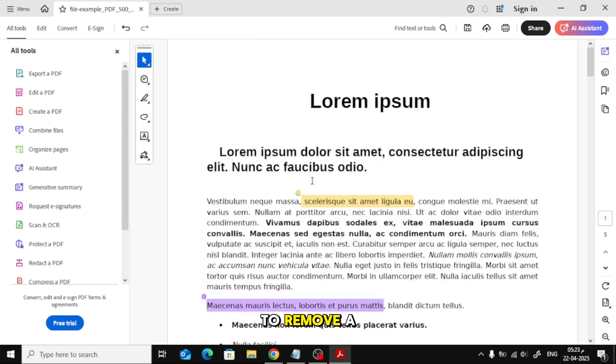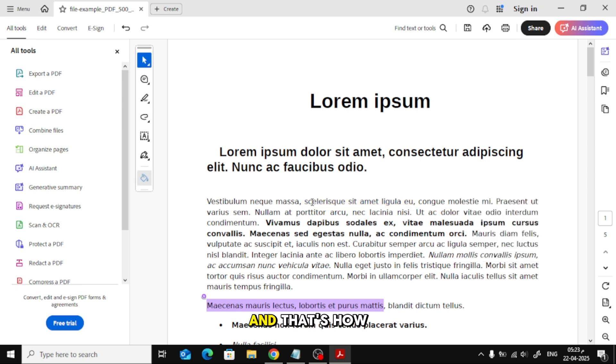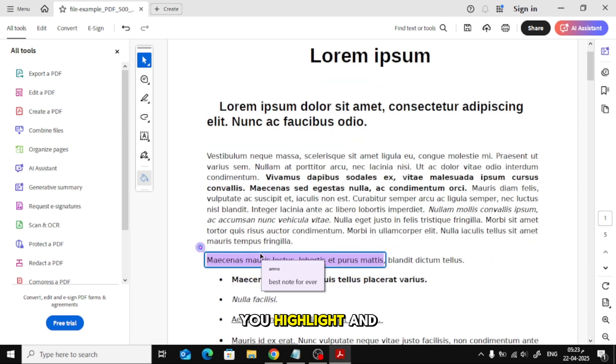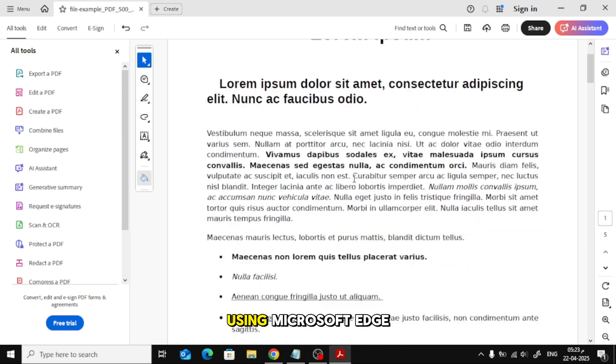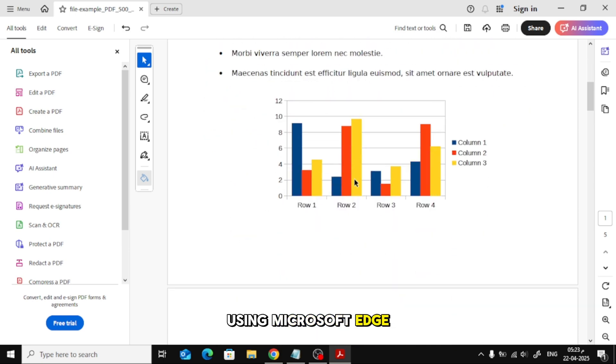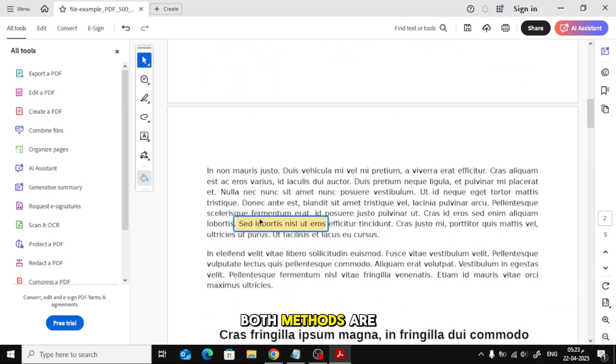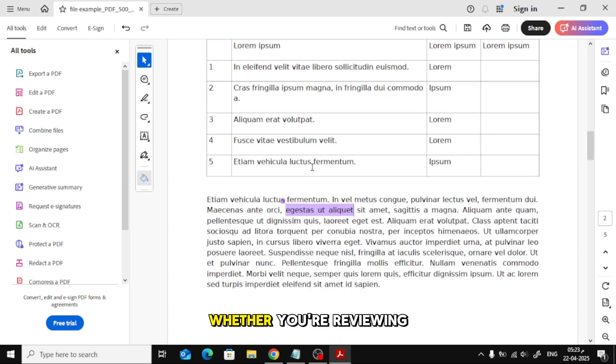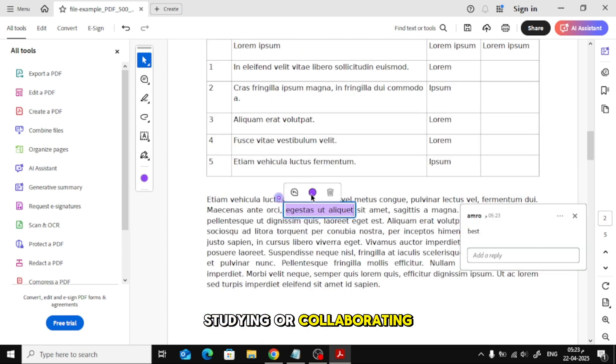If you want to remove a highlight, just click on it and press the trash icon. And that's how you highlight and add comments in a PDF using Microsoft Edge and Adobe Acrobat Reader. Both methods are super easy and useful, whether you're reviewing documents, studying, or collaborating on work. Thanks for watching!